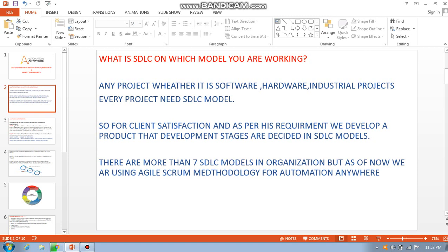The development stages are decided in the SDLC model. There are more than seven SDLC models, but current organizations run on agile scrum methodology. You can visit Tutorial Point or Google for more detail — I'm giving just basic knowledge here, as a full explanation would take three to four sessions.